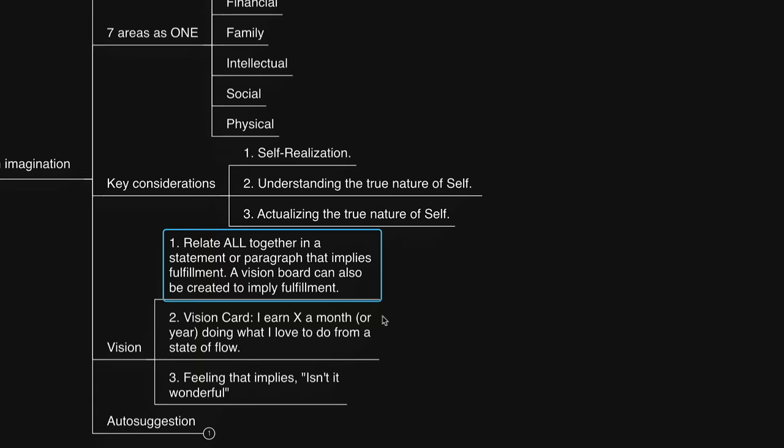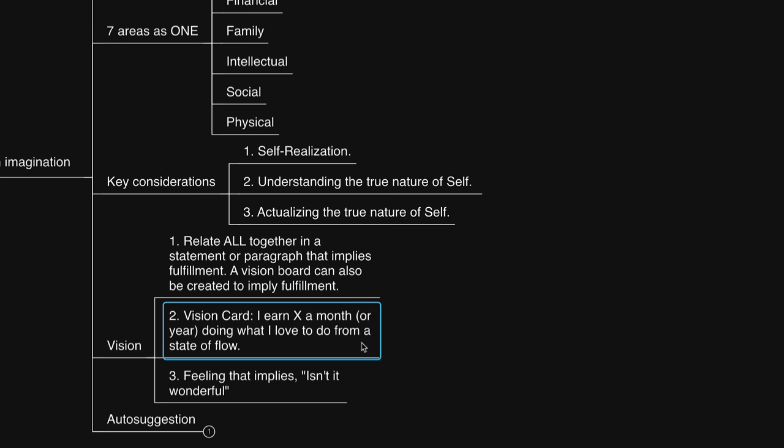Number two, you could do a vision card like I do. It can say, I have in my possession, and you can put the dollar amount. My personal life is, and you can describe your personal life. My mental diet is on point. My health and fitness is, and you can define it. You can even add the statement, which I've been adding for many years on my card: All of this appears as I remain in my flow.